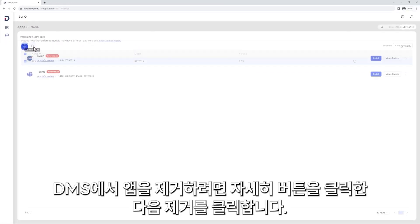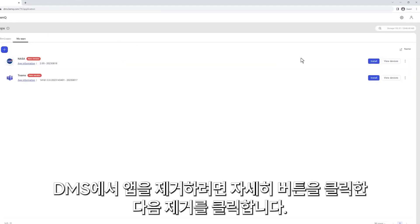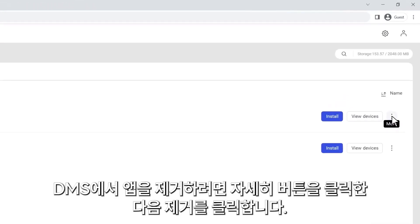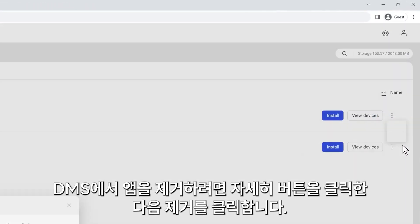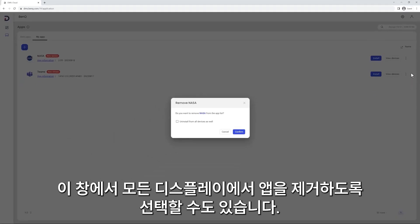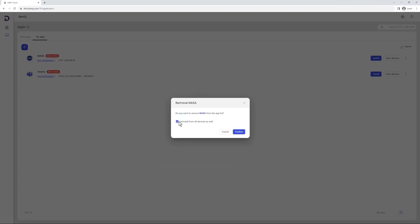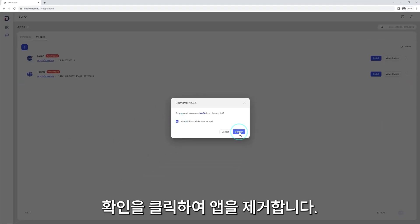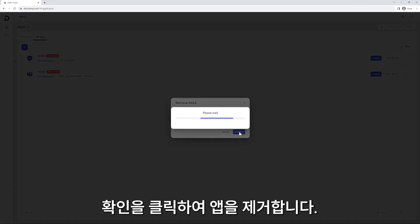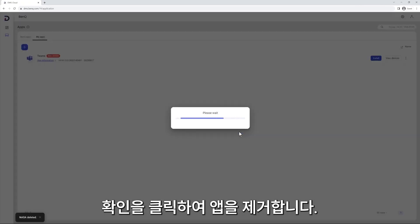To remove an app from DMS, click the More button and then Remove. From this window, you can also opt to uninstall the app from all your displays. Click Confirm to remove the app.